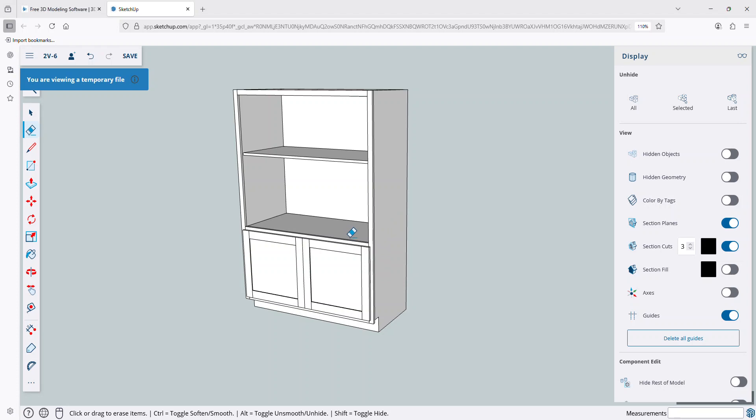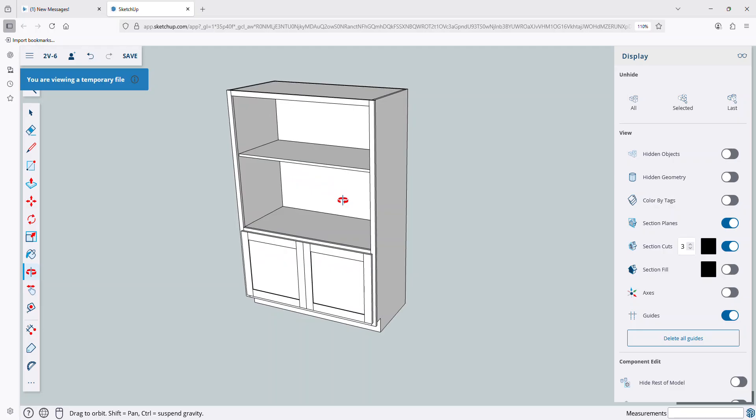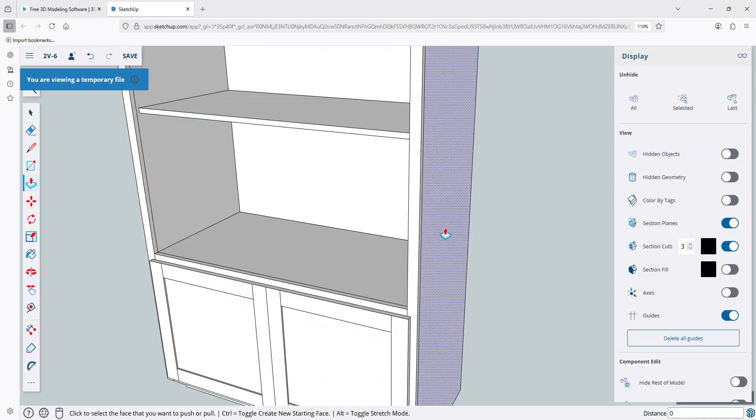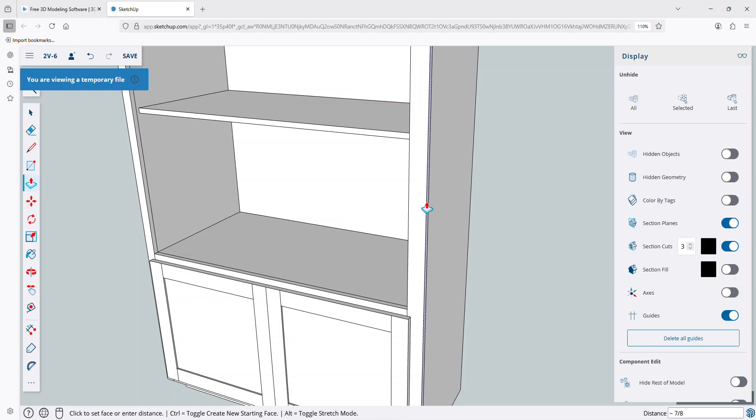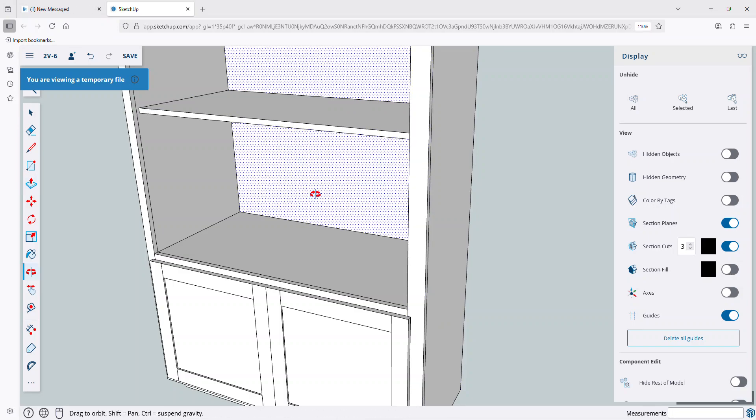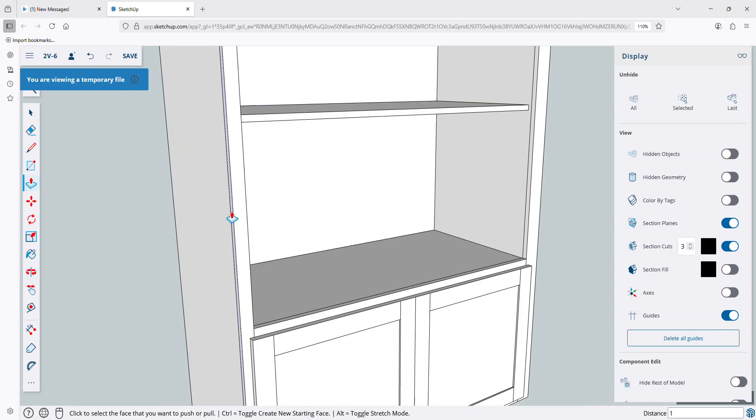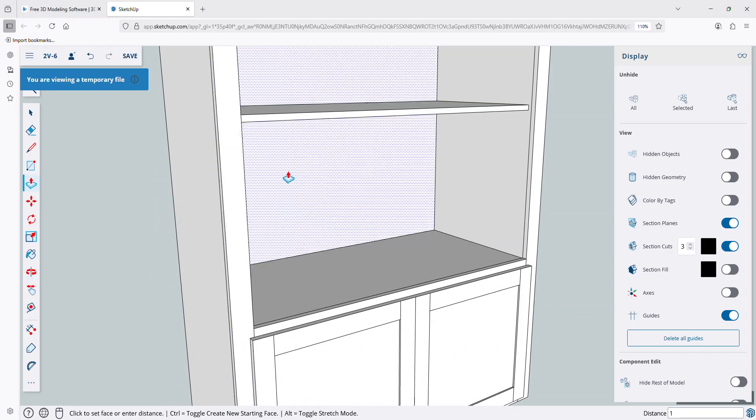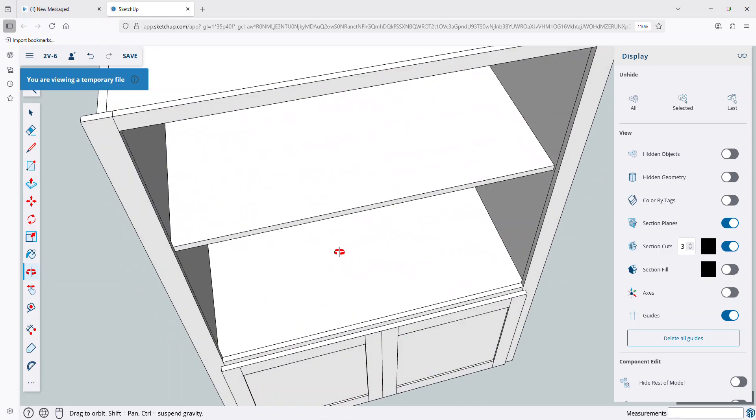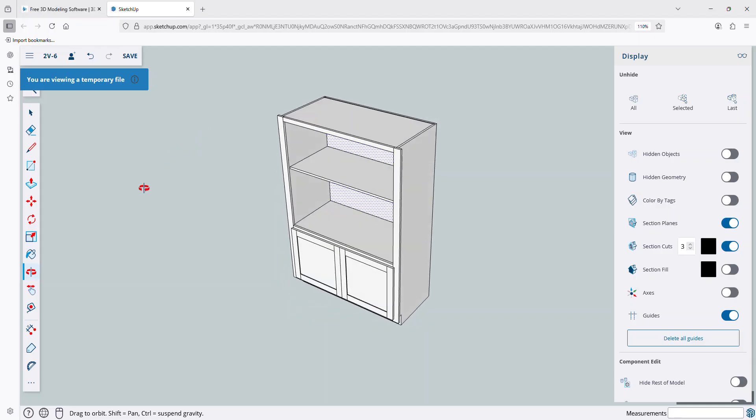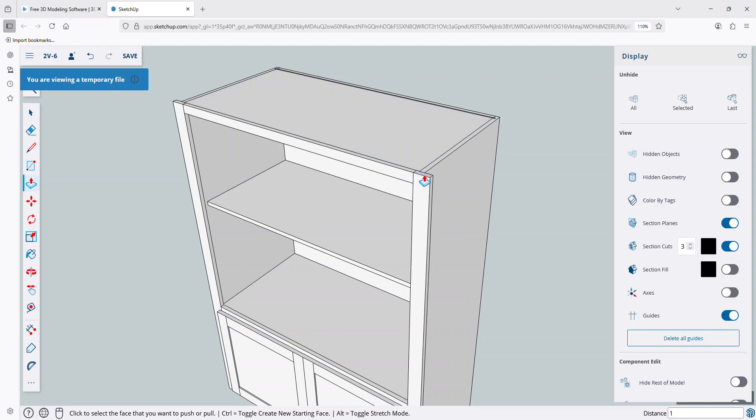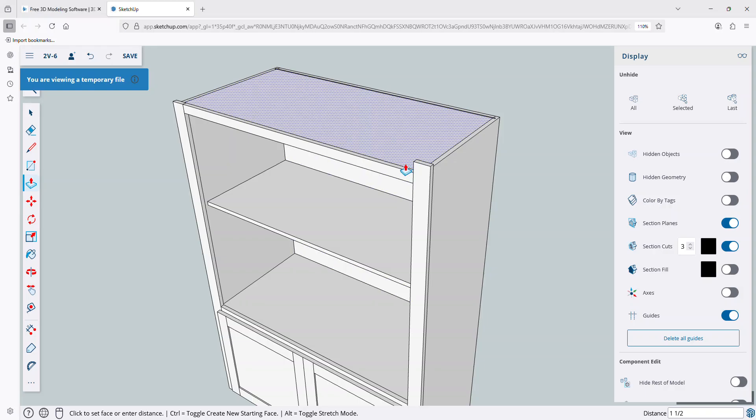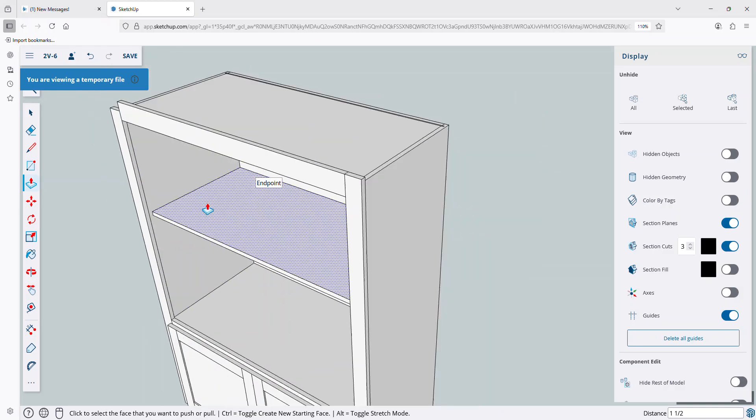So the last thing we want to do now is just extend these styles and rails. I'm just going to use my push-pull. And this is going to come out one inch on this side and one inch on this side. And let's extend this above the top of the cabinet case by, oh, let's just make it an inch and a half.